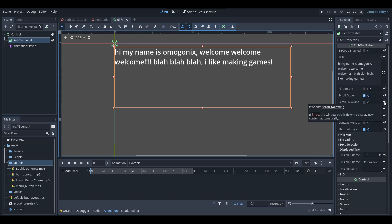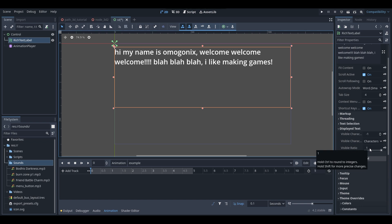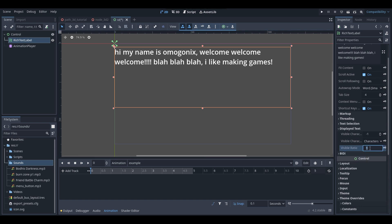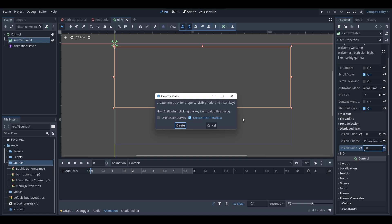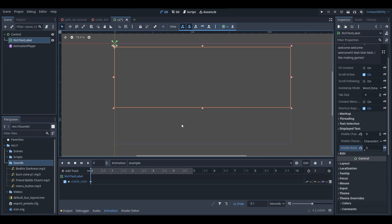With the visible ratio at the start of the animation, we want it at zero. Set visible ratio to zero, then click the key icon — it will give the option to create a key for the animation player. Make sure you have 'Create Reset Track' selected so at the start of the animation it's always set to visible ratio zero. Click Create.